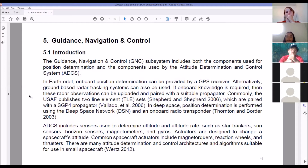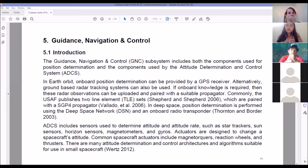Guidance, Navigation and Control — the GNC subsystem includes components for attitude determination and control. In Earth orbit, onboard position determination can be done using GPS. Alternatively, ground-based radar tracking systems can be used. For attitude control you can use star trackers, sun sensors, horizon sensors, magnetometers, and gyros. Actuators designed to change the spacecraft's attitude include magnet torquers, reaction wheels, and thrusters.